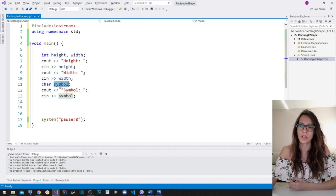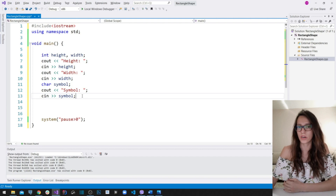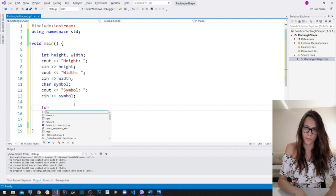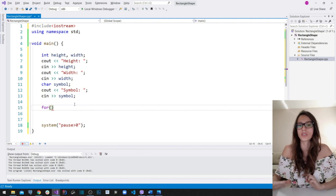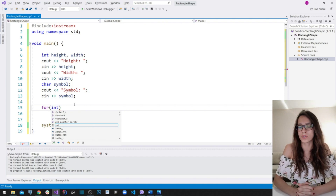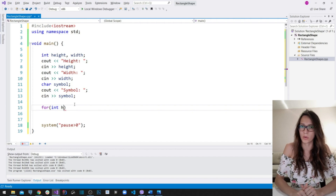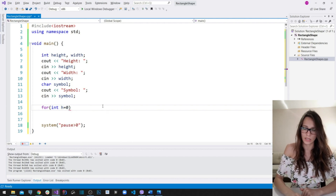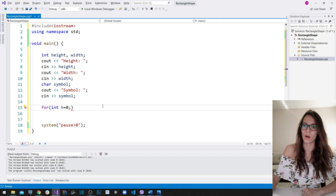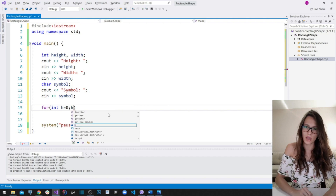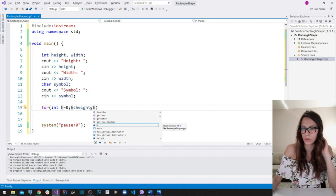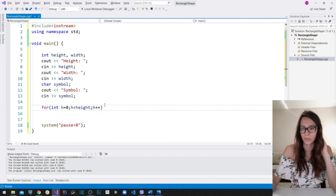After acquiring all inputs — height, width, and symbol — we now write the algorithm to draw the rectangle shape using a nested for loop. I'll set up the outer loop: for (int h = 0; h < height; h++). The outer loop counter h controls the height of our rectangle, running while h is less than the height the user entered.